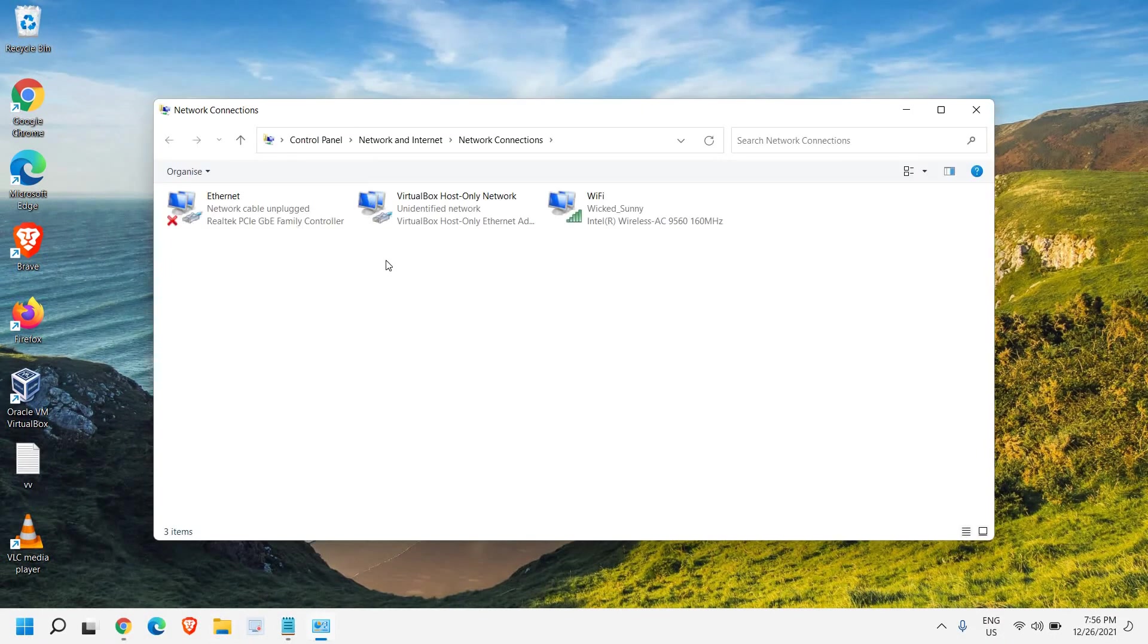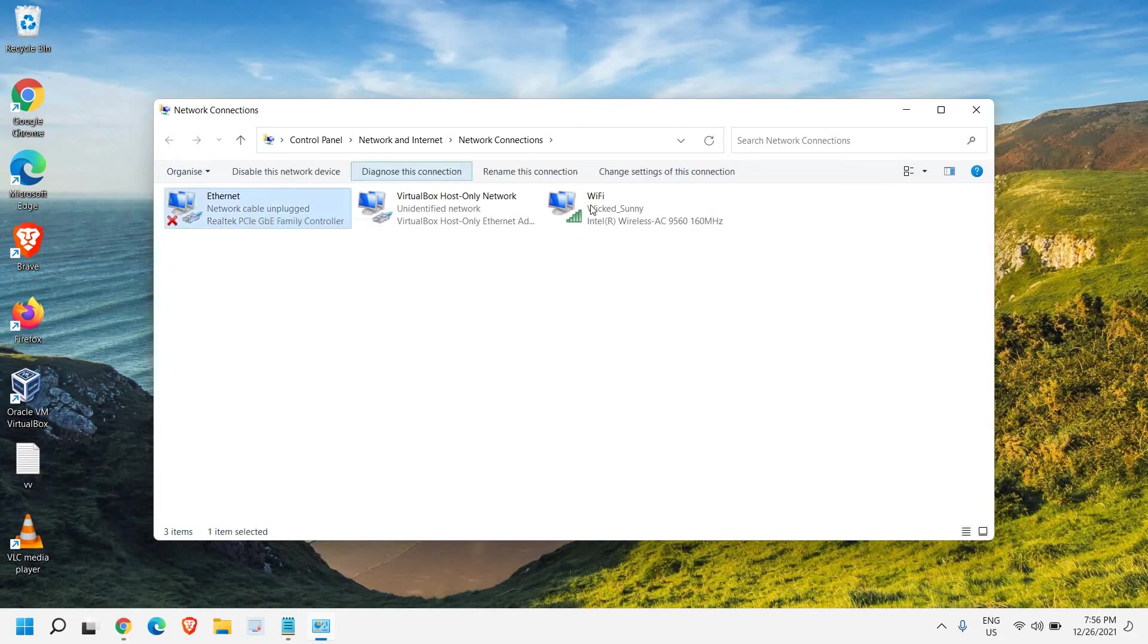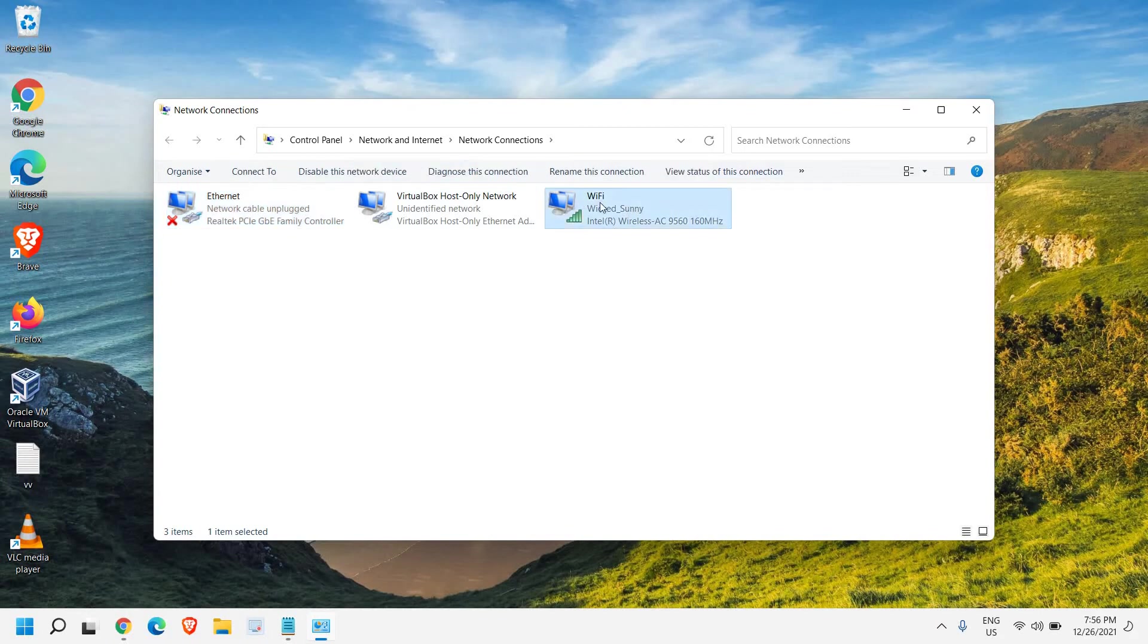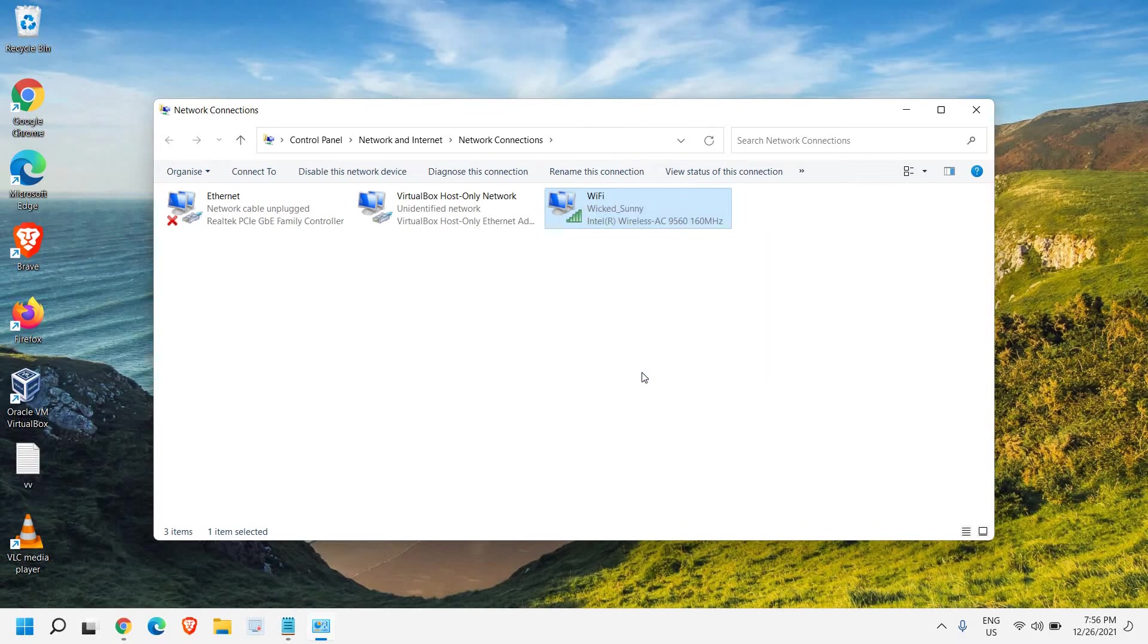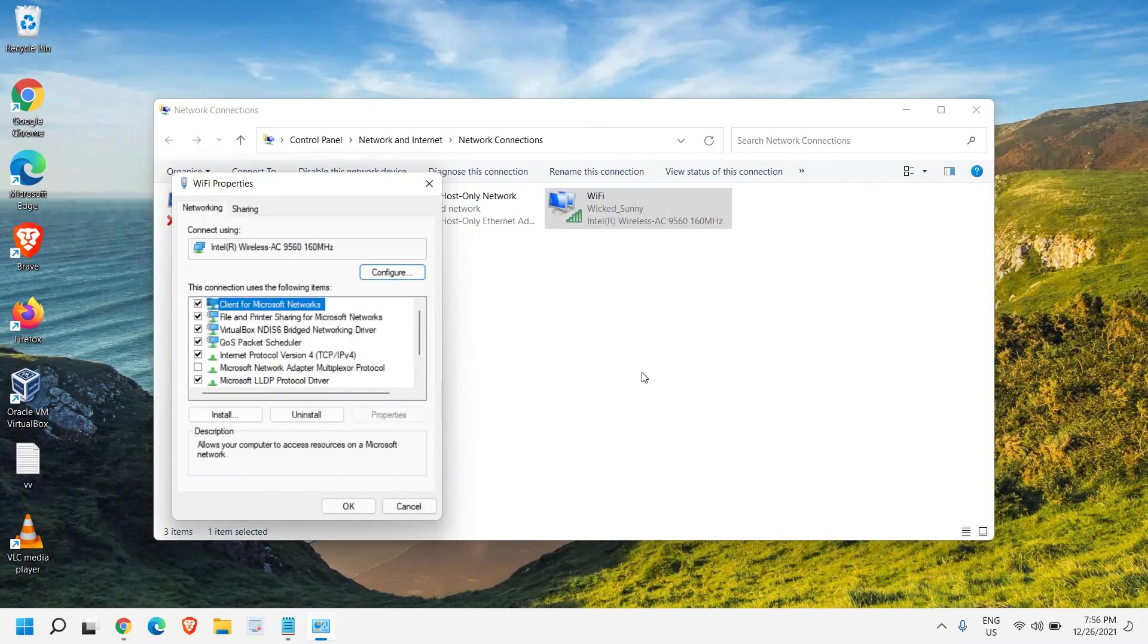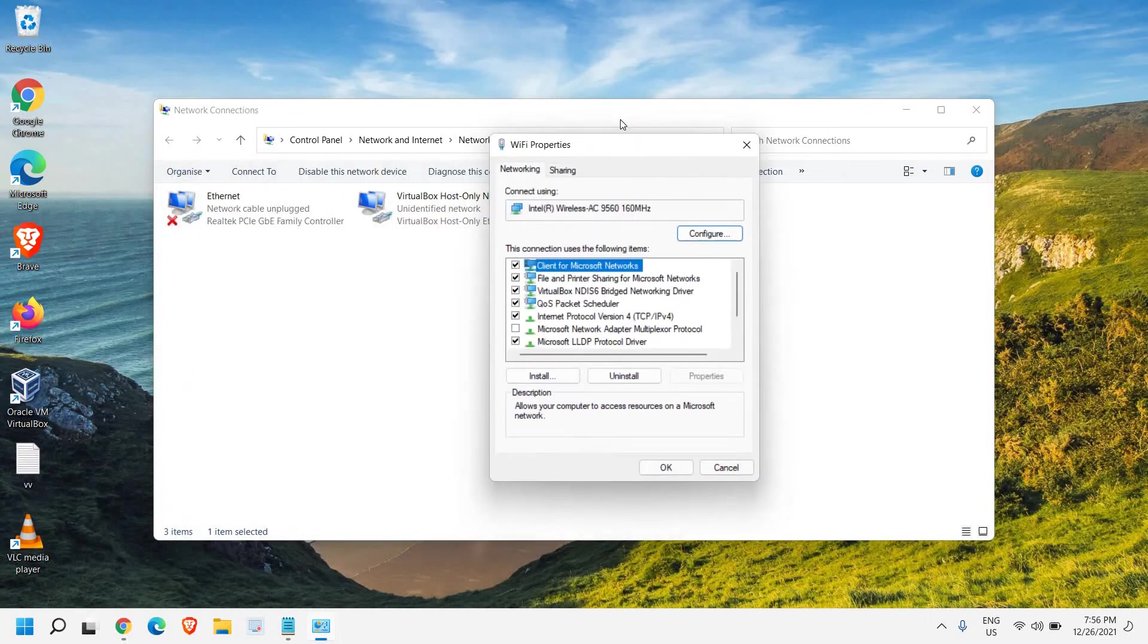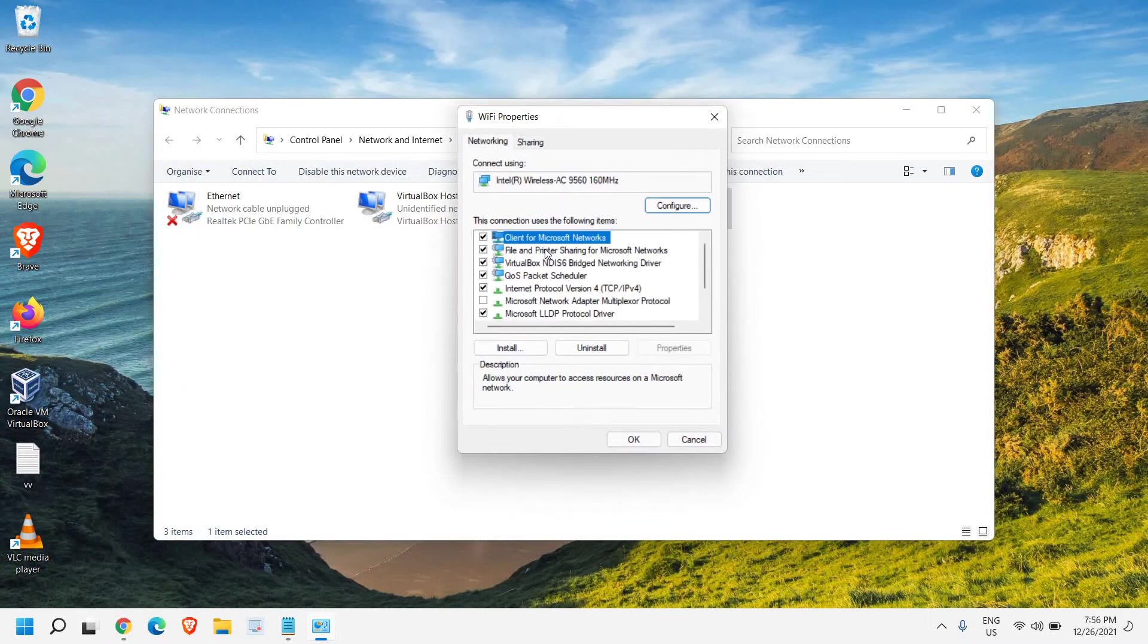Now here, if you're using a cable connection like the Ethernet connection, you can select that. And if you're using the Wi-Fi connection, you can select that as well. So I'm using the Wi-Fi, so I'll just do a right-click on that and I'll go to Properties. Here in Properties you will get a small window.